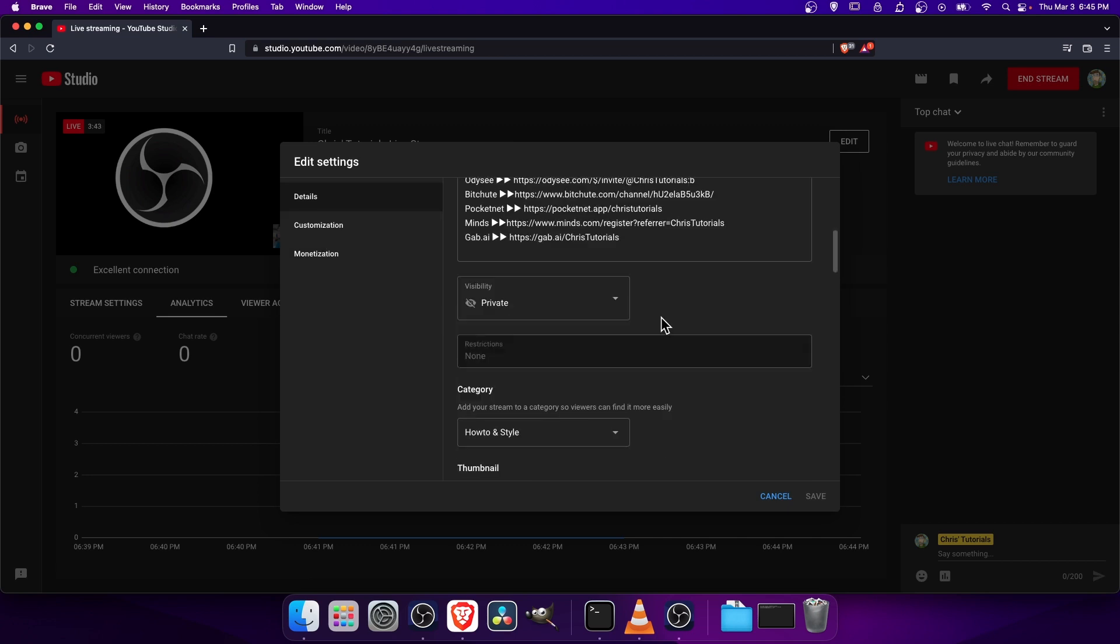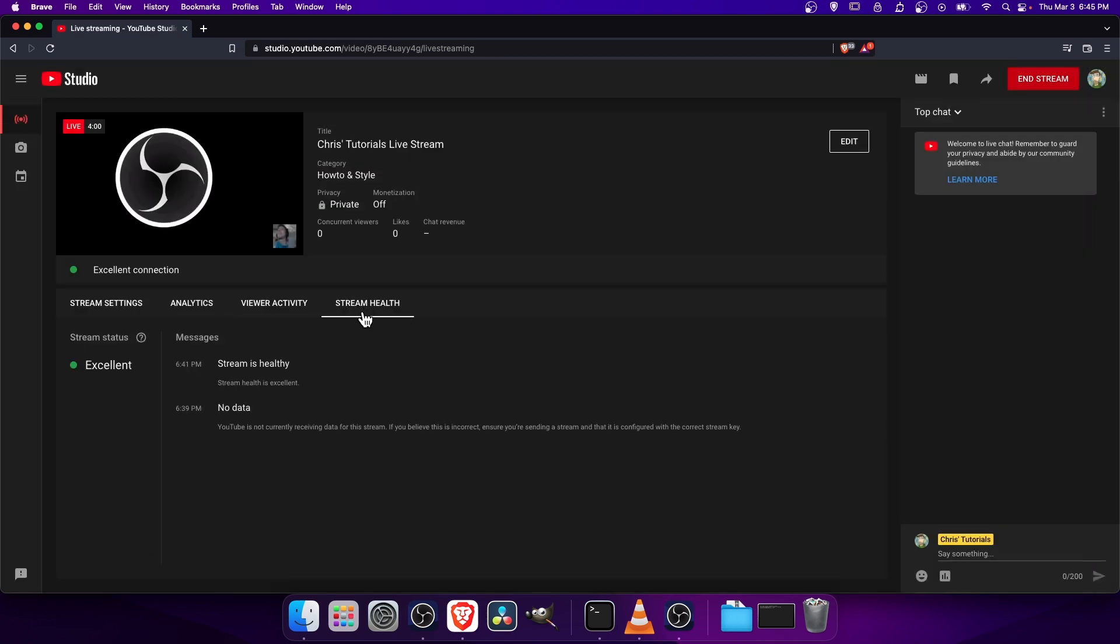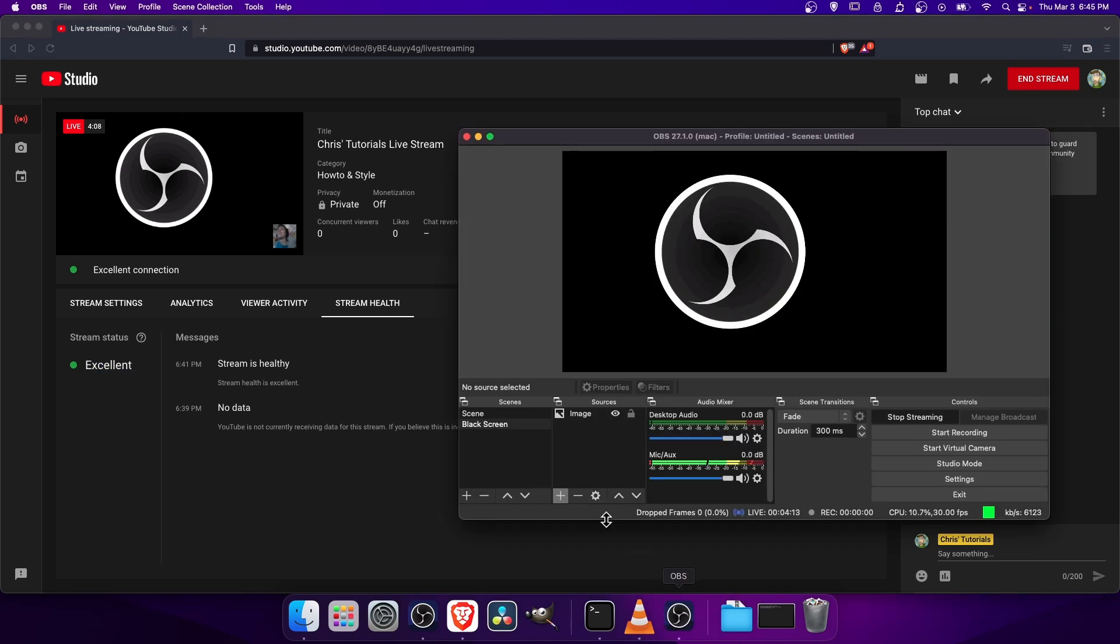So you can hit edit. Go down to details and just make sure that's private. Also quickly worth noting the stream health setting over here. YouTube can also give you some analytics to look at. So if it says stream status excellent, that's what you're looking for. But pretty much that's all there is to setting up a YouTube stream in 2022 with OBS.